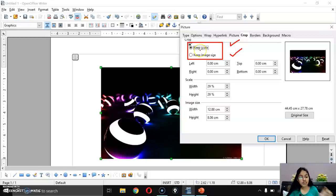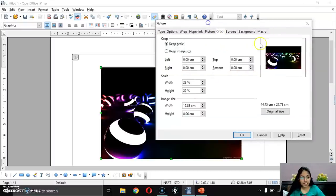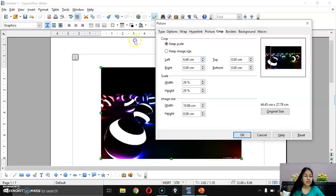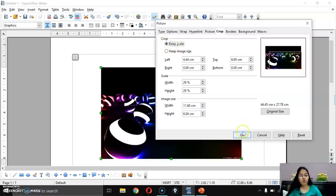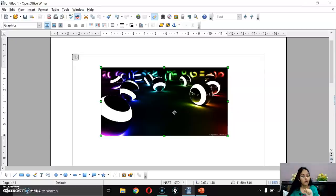Keep Image Size means the image size stays the same. If I select the left and top crop areas and choose Keep Scale, the image dimensions are reduced according to the crop. The width and height change proportionally.